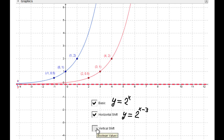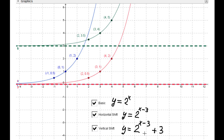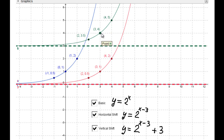Now the vertical shift — in this case plus three. Every second component increases by three. So (4, 2) transforms to (4, 5), (3, 1) transforms to (3, 4), and (2, 1/2) transforms to (2, 3.5).